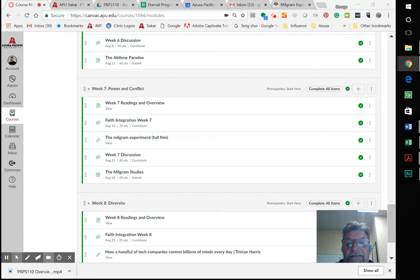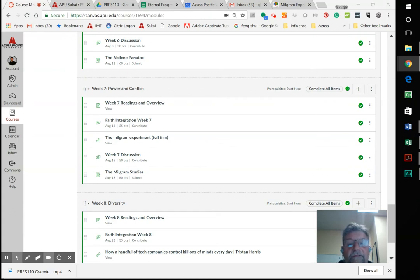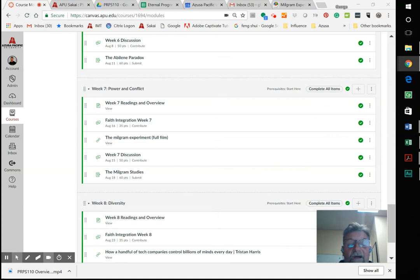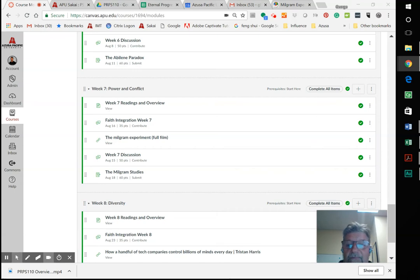We're going to start off this week with our faith integration, then we're going to get into the Milgram experiment, which - so far everything we've touched on has been kind of mind-boggling.